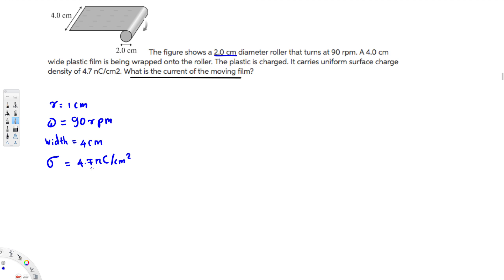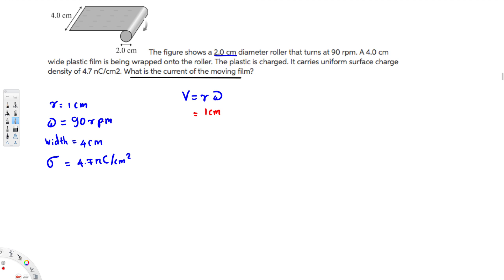First of all, we can calculate the tangential velocity using this information, because we know that tangential velocity is given by v = rω. We have the radius as one centimeter. Since everything is in centimeters, let's keep centimeter as it is because that will help us cancel during calculations. But for the revolutions per minute, we have to convert into radians per second.